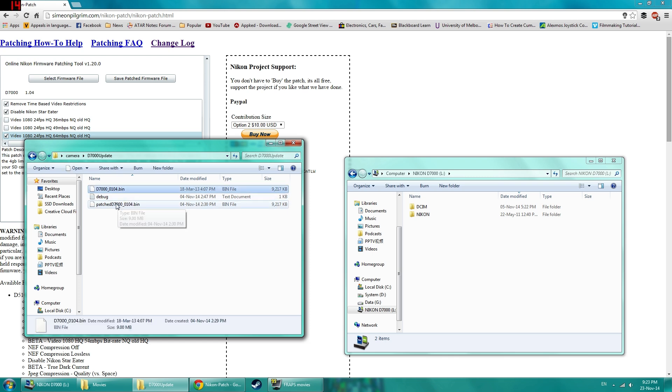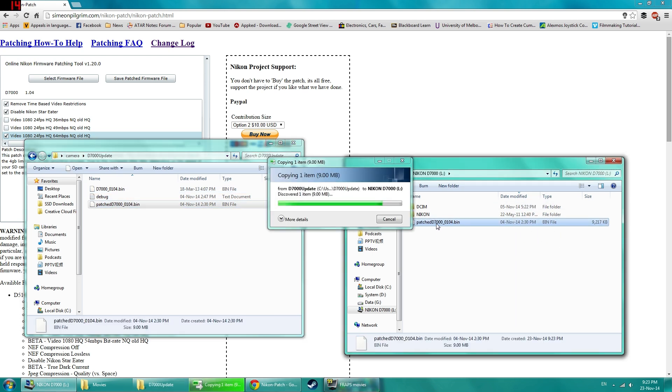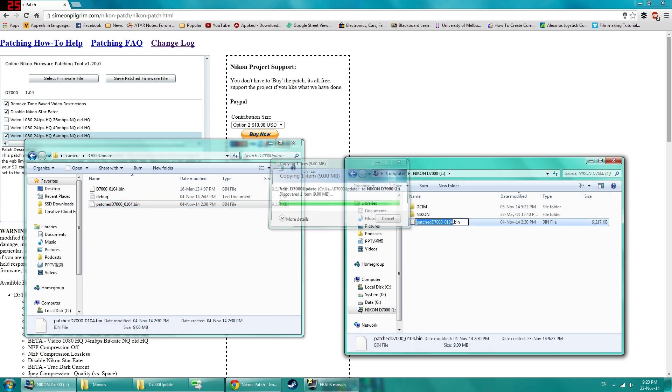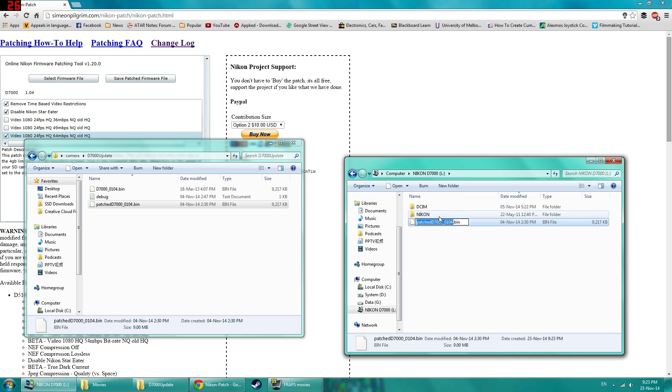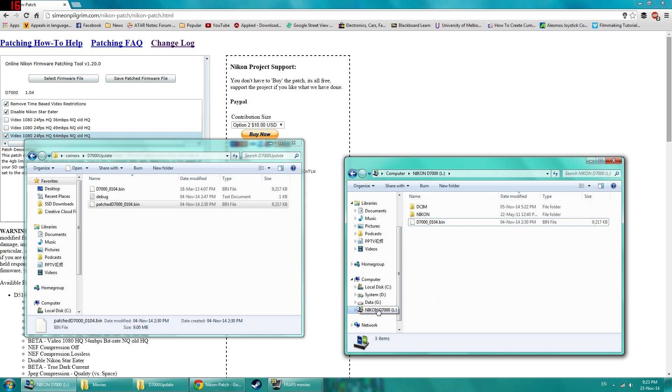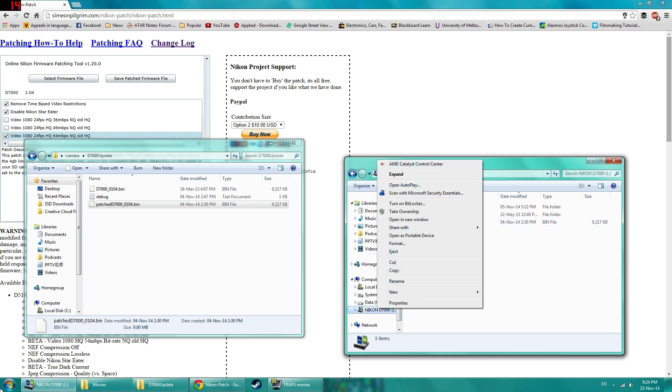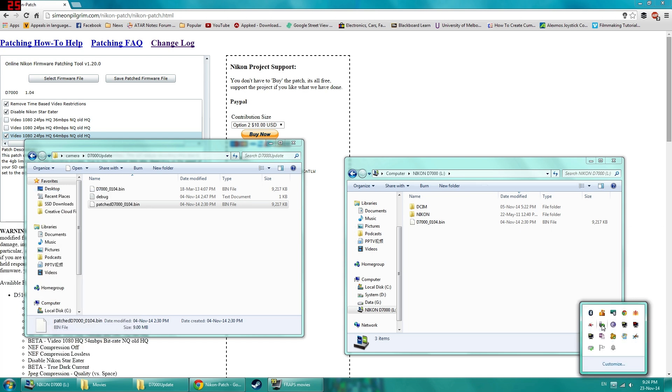And what you do is you just save your patched firmware onto your camera SD card. It doesn't have to be empty. And you want to rename that back to the original name.